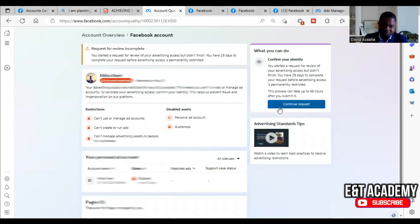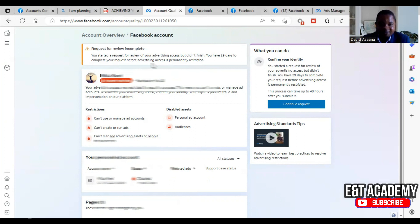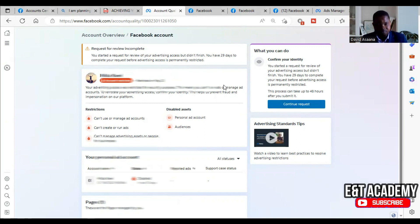Coming back to the user account — as you can see they say: 'You started a request for review of your advertising access but didn't finish. You have 29 days left to complete your request before your advertising access is permanently restricted.' So now I'm going to start the request for review.